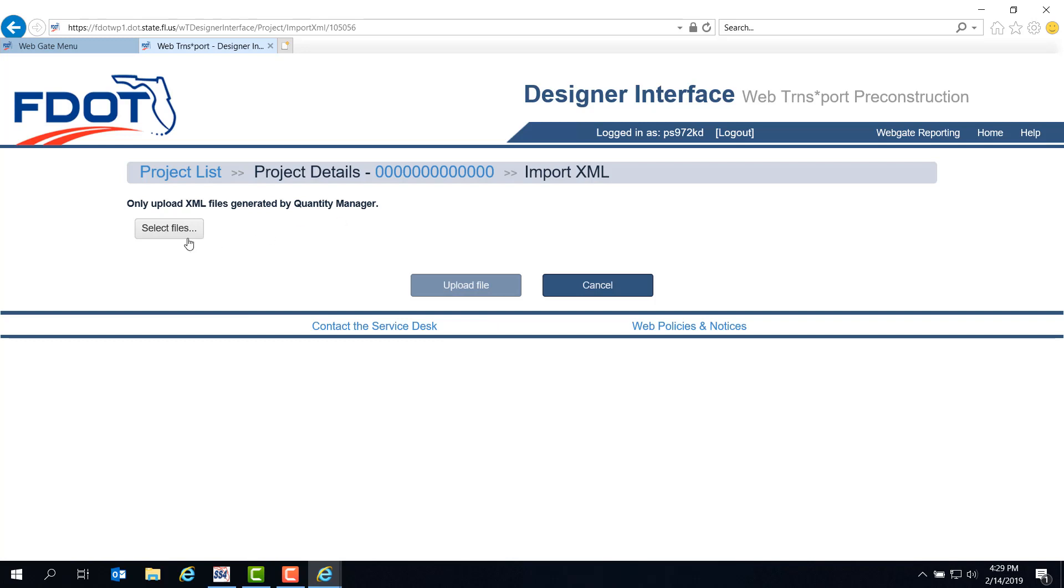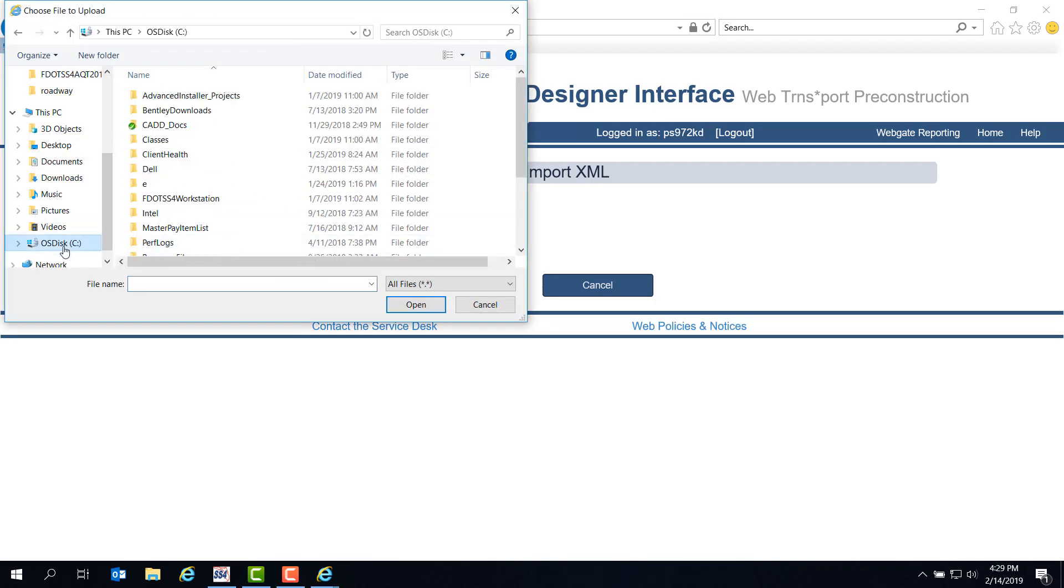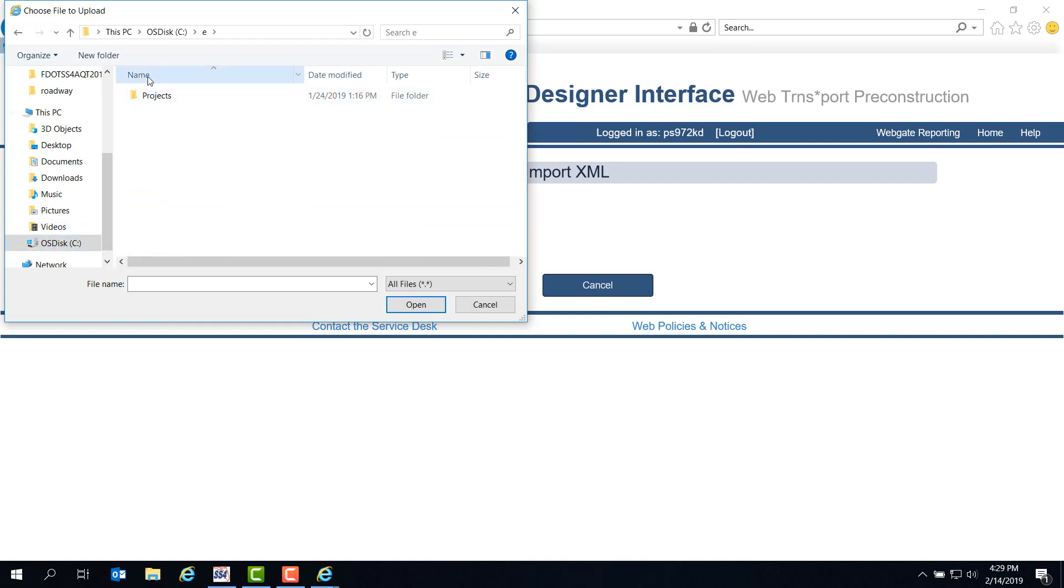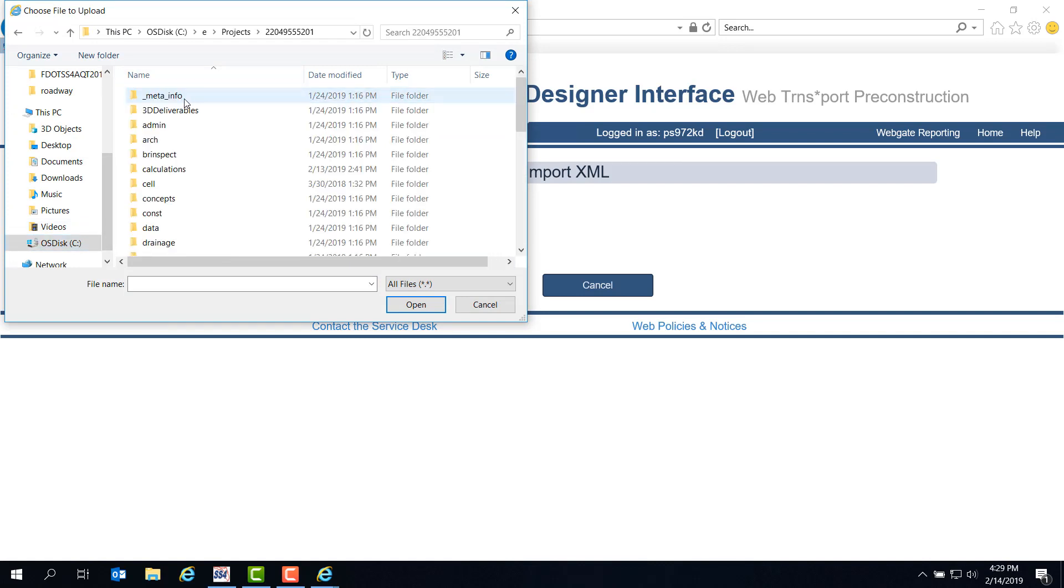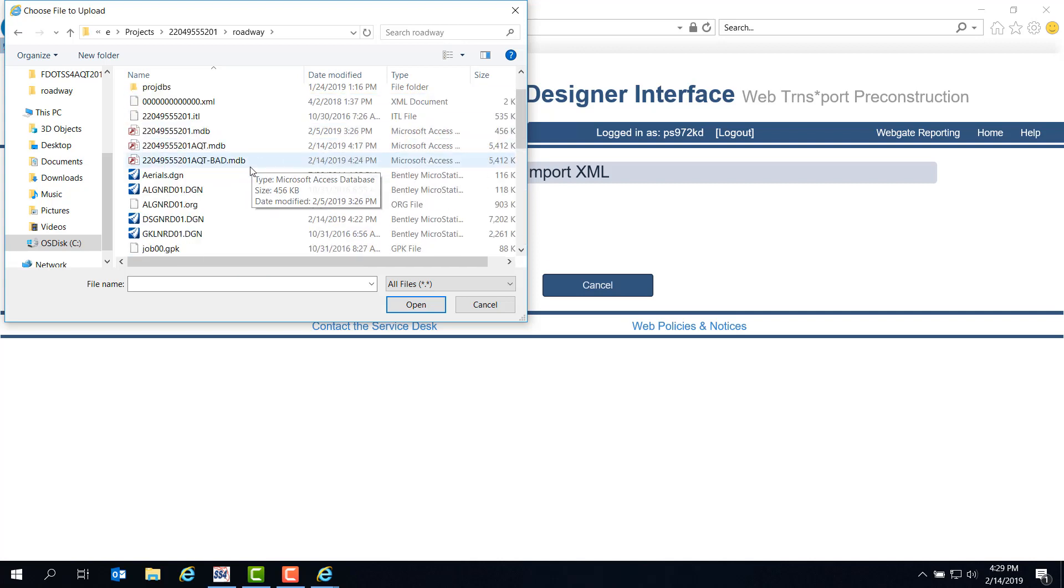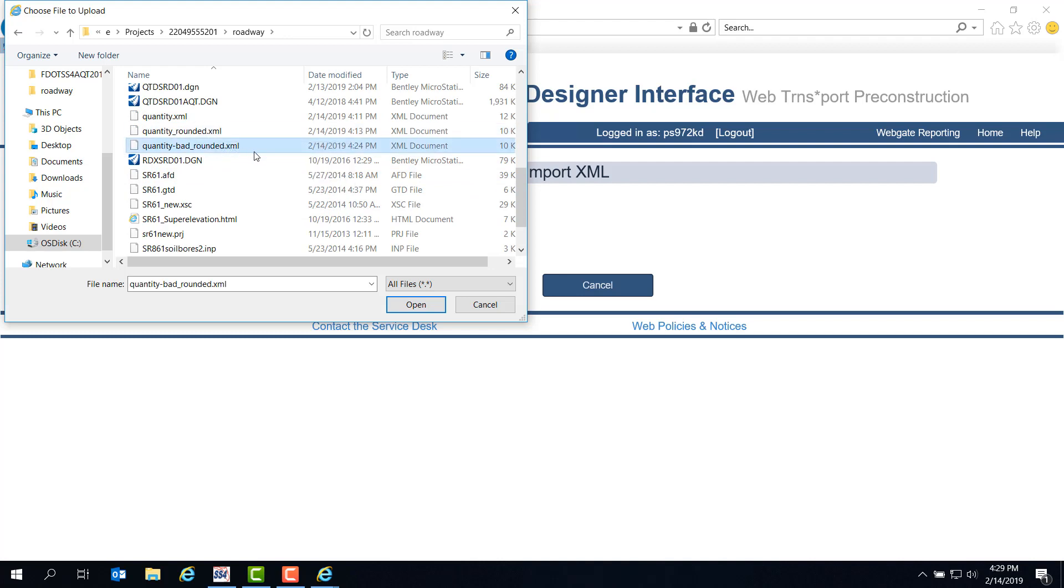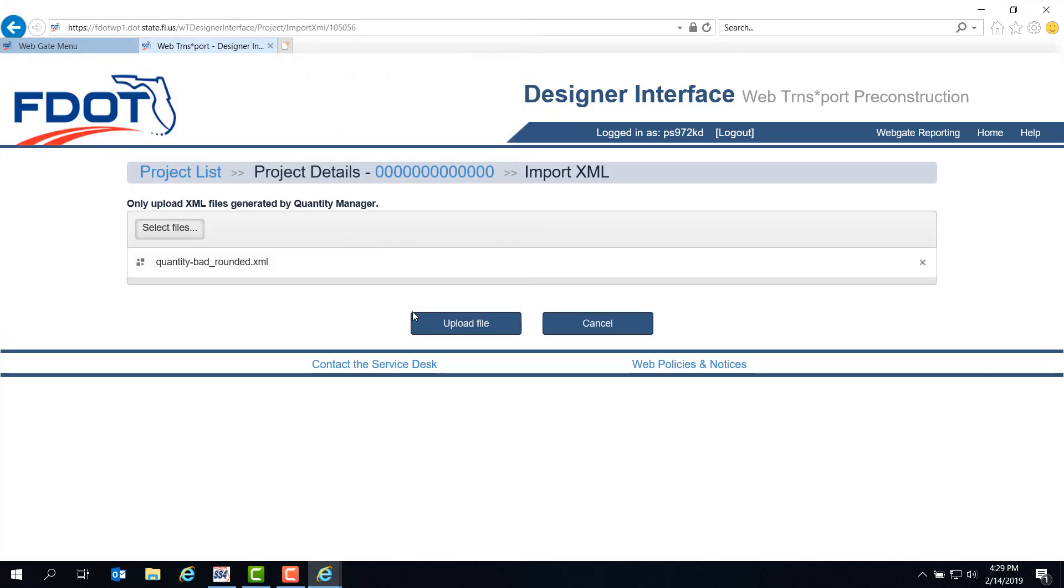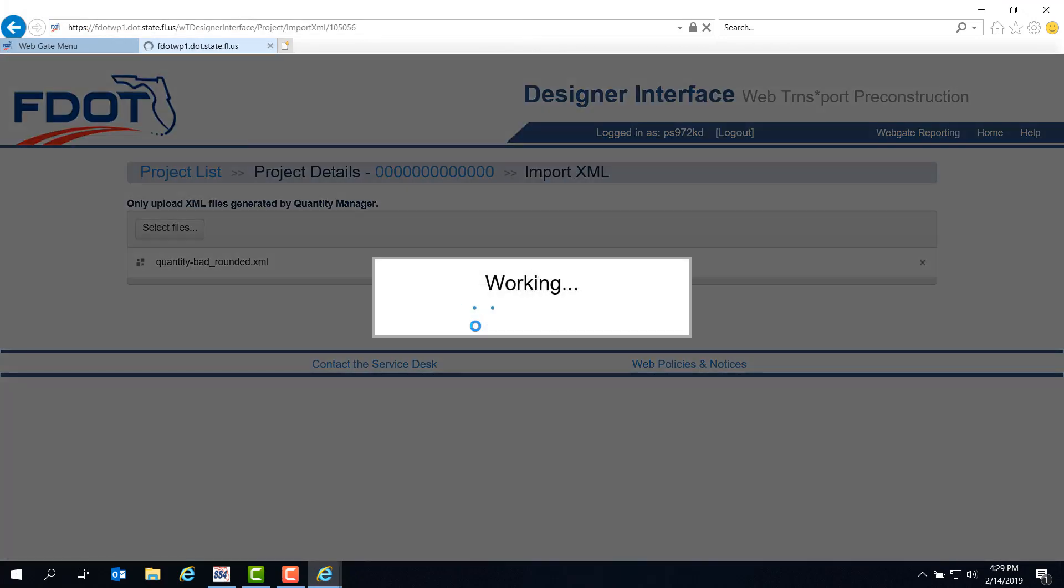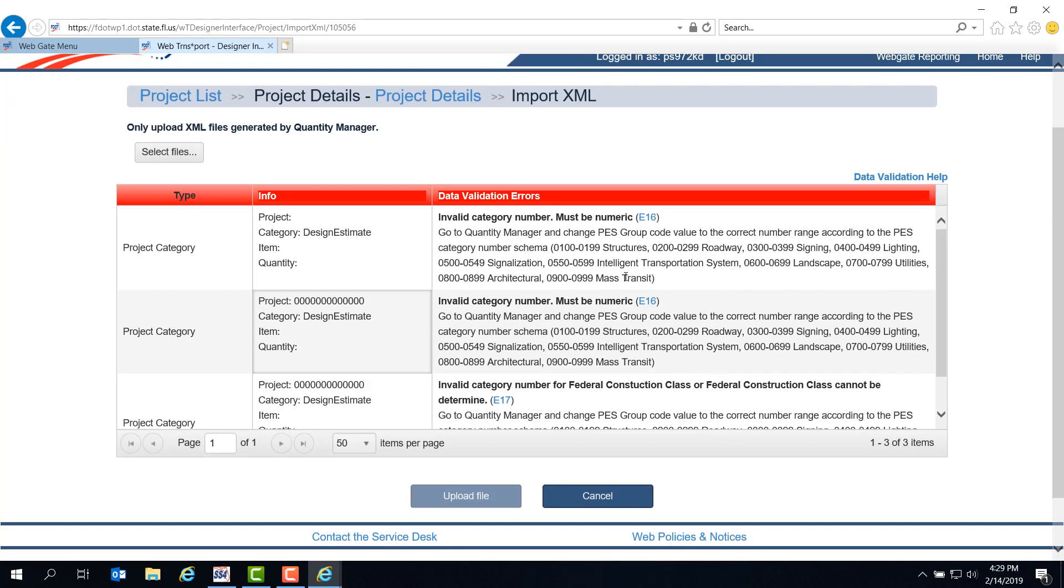From here, we need to click Select Files and navigate to our project. In the Roadway Discipline folder, notice that I've now got a quantity bad rounded XML. We can use this so you can see what happens when you accidentally export a quantity with Design Estimate instead of the O200 category from DNC Manager to the MDB. Select the quantity bad file and click Open, then click Upload File. That red bar means something went wrong. If you look under the Info column, you'll see that there's a category Design Estimate. I actually slipped that in on the three elements of guardrail we had in the previous module. You can see that just one DNC export can cause the whole quantity XML to get rejected.